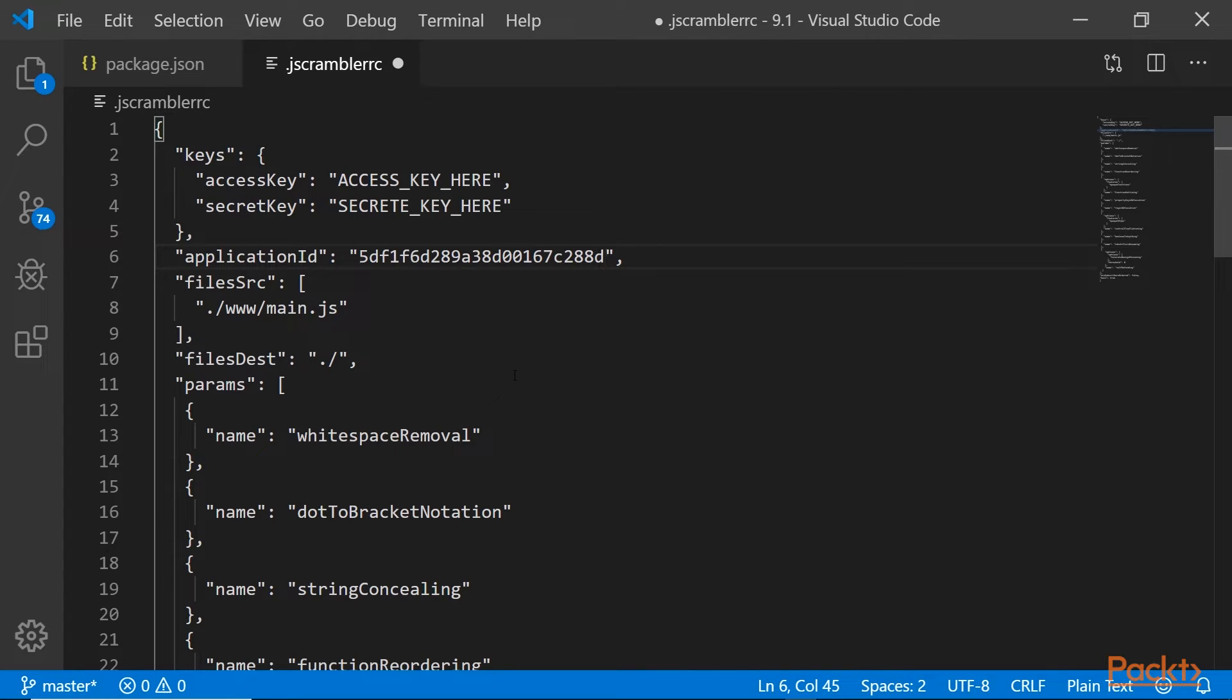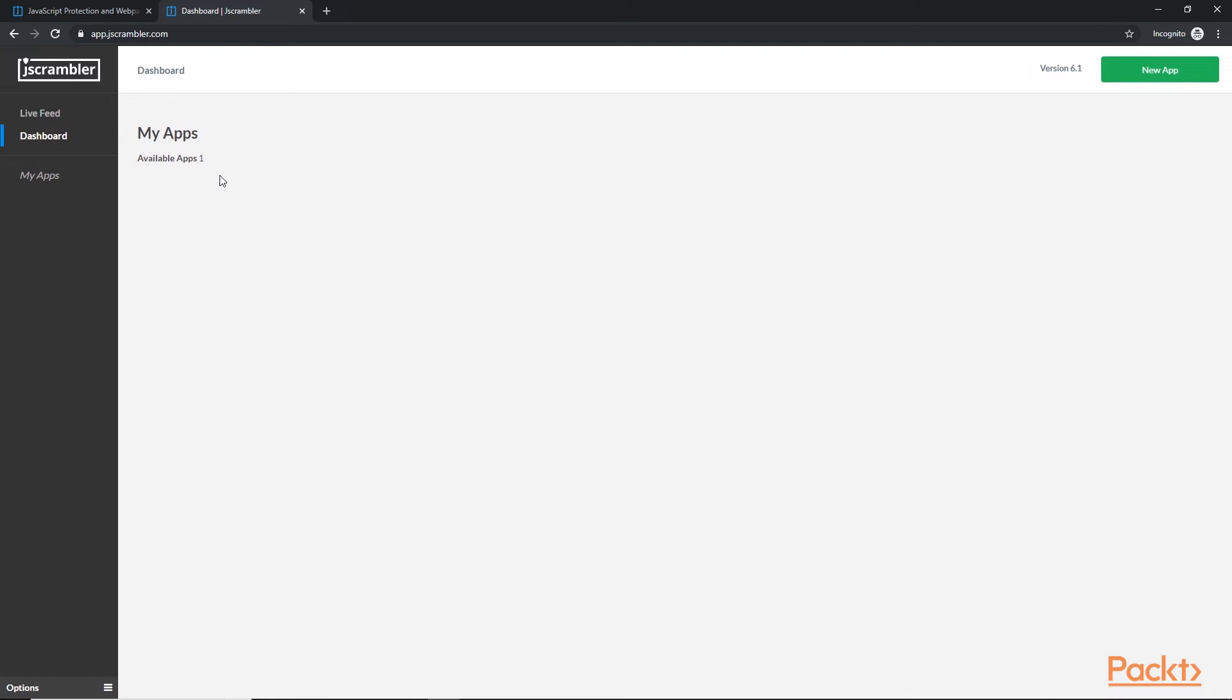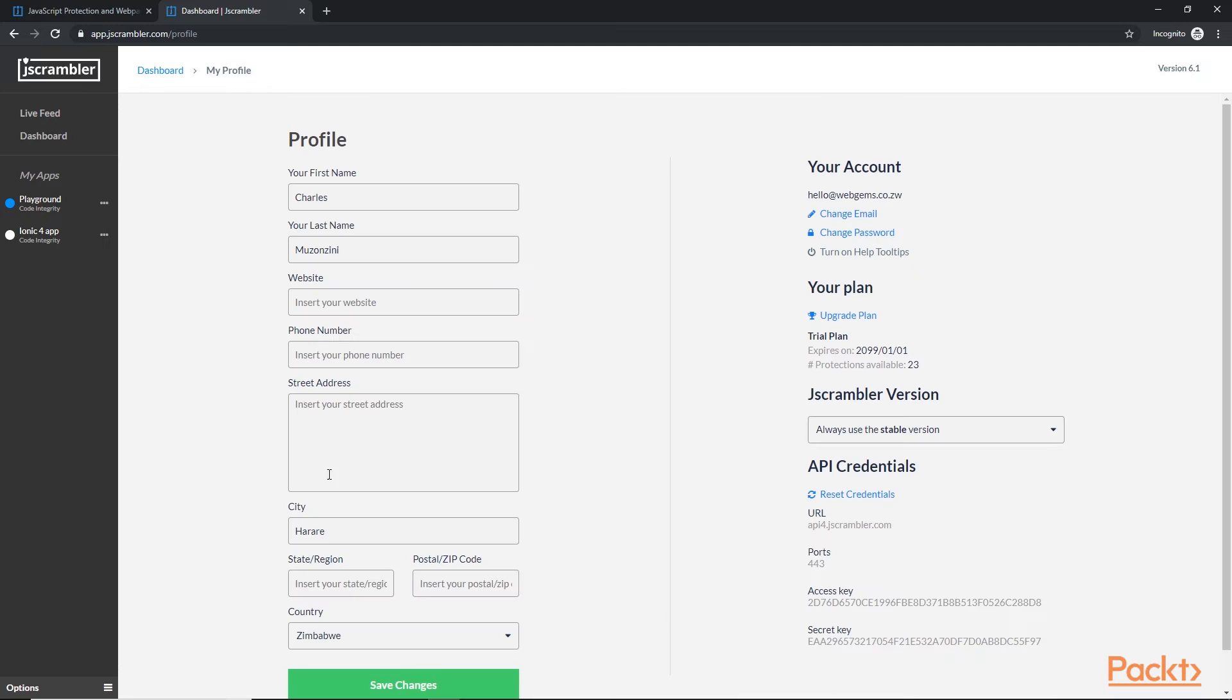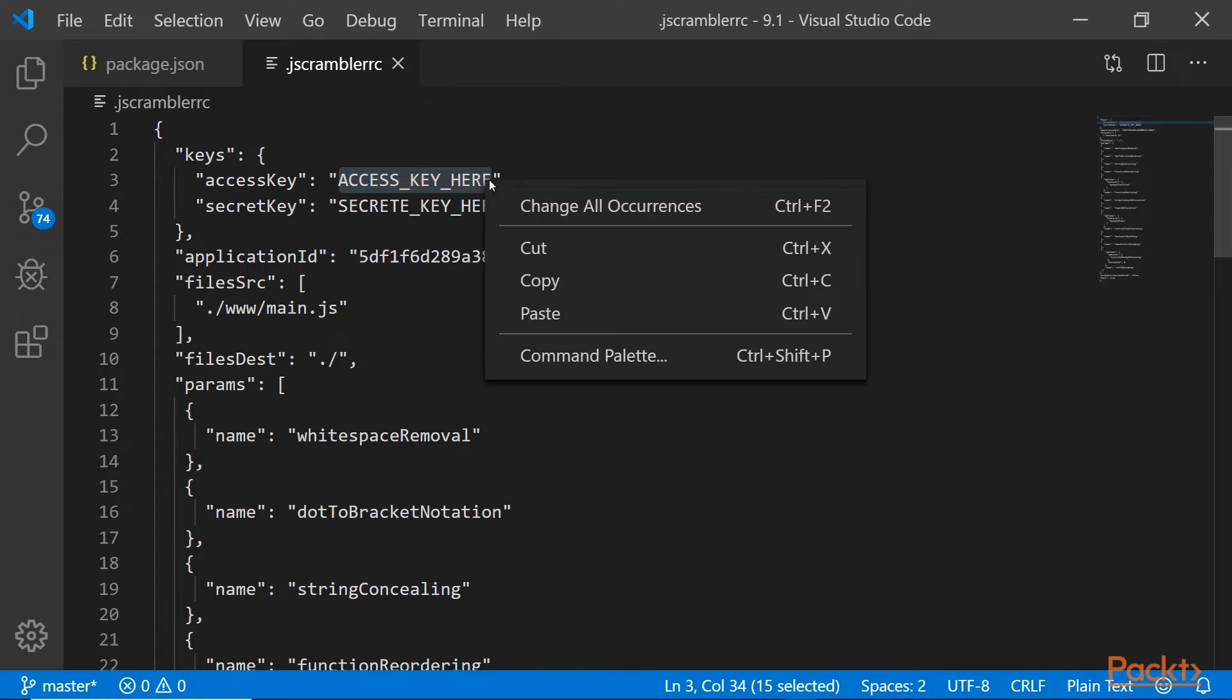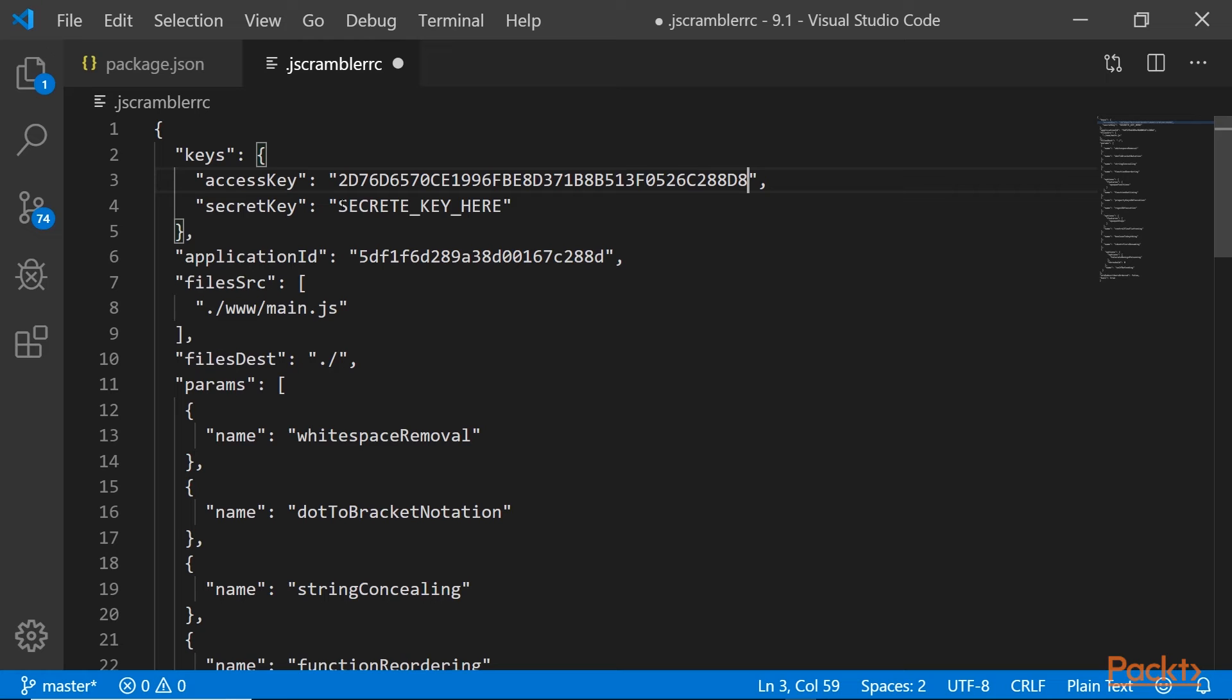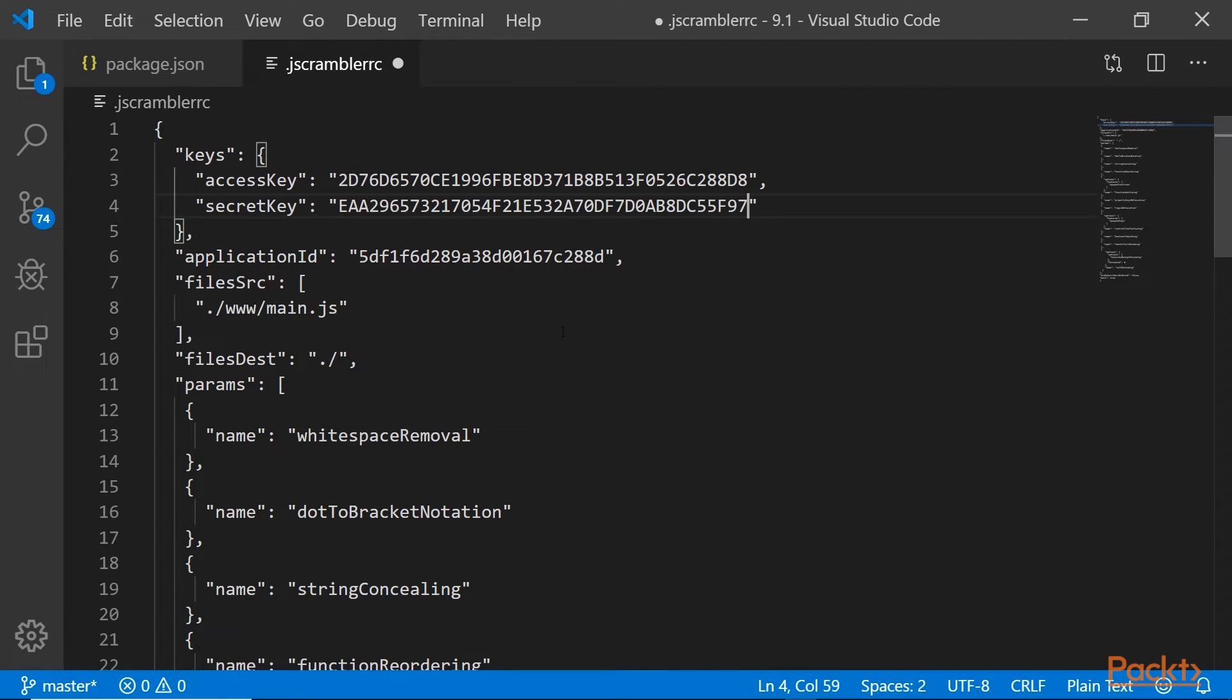Next, let's get our access key and secret key. For that, we need to click on the dashboard link. Then in the bottom left corner, options, and then profile. Then we have our API credentials at the bottom right side. The access key. And the secret key. And then, let's save the jscrambler.rc settings file.